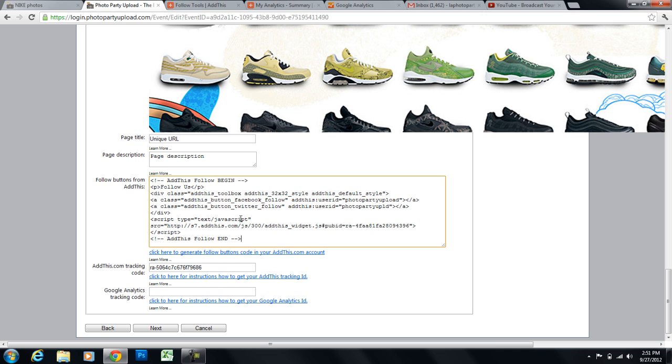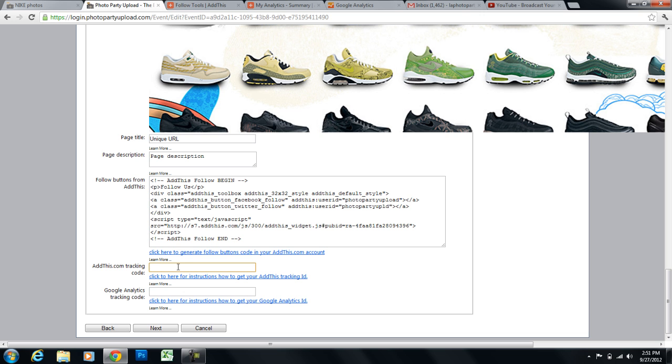Now the next is the tracking code. So this tracking code is the code that will track the number of times people click on these follow buttons. So to get the AddThis tracking code, you will need an AddThis account. And to create an AddThis account, it's free.